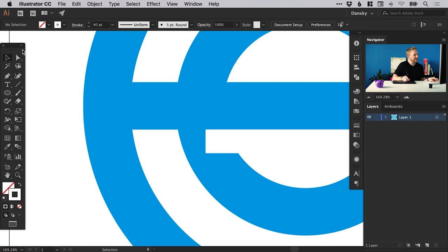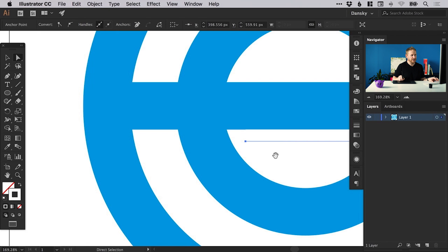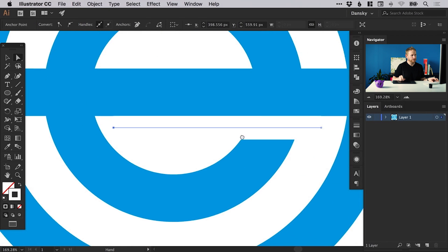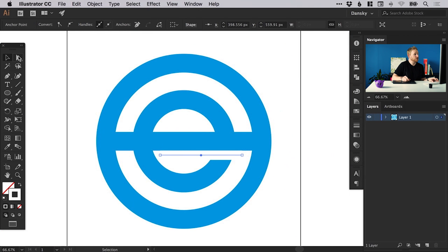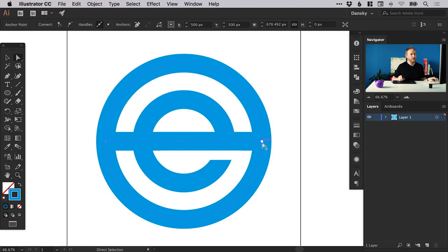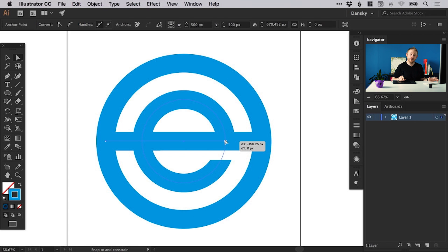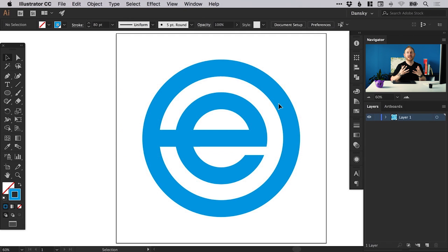Obviously without that little cut out there. With the direct selection tool we can nudge that in and it deliberately goes through this part to create that letter E. We can do the same with the direct selection tool on the line above — just left click on that right point and hold shift to keep it perfectly straight. Bring it in and there we go. We can see our logo starting to come together now.